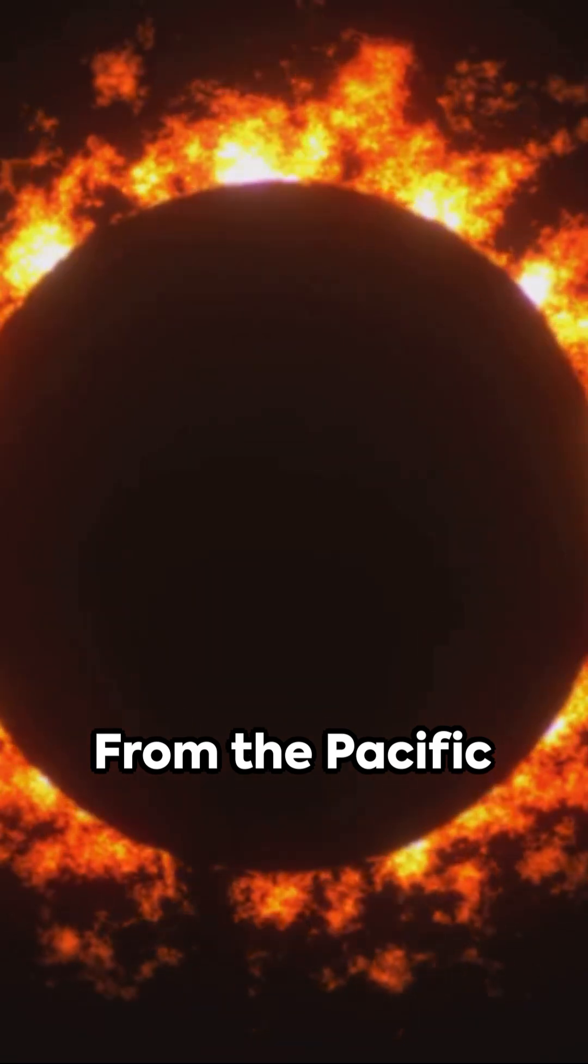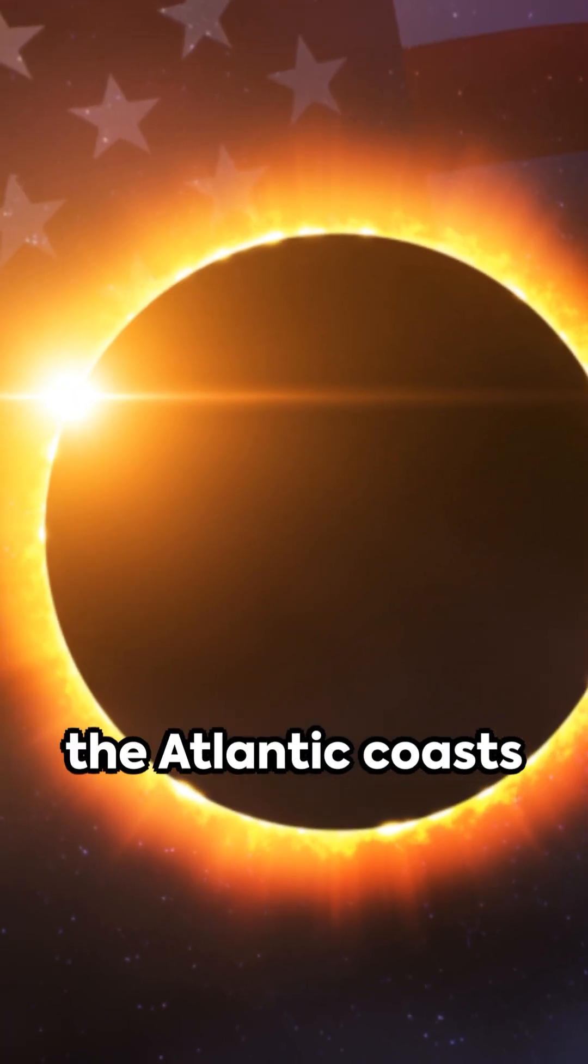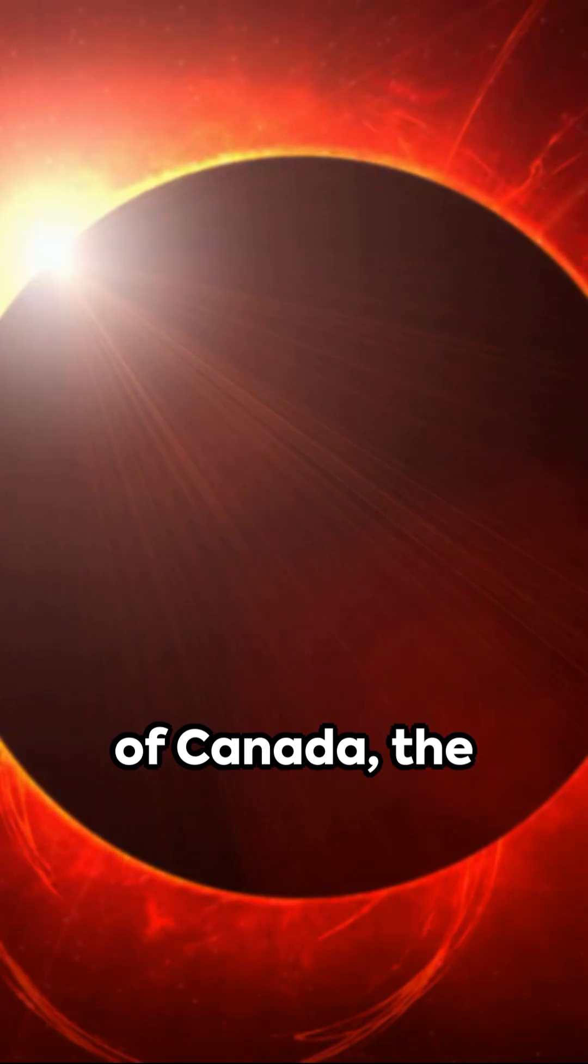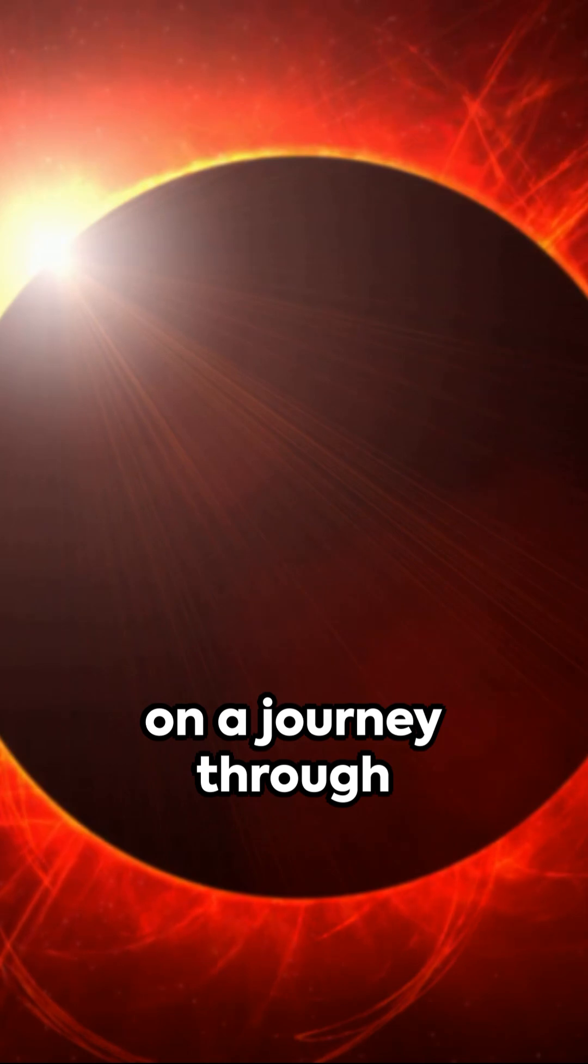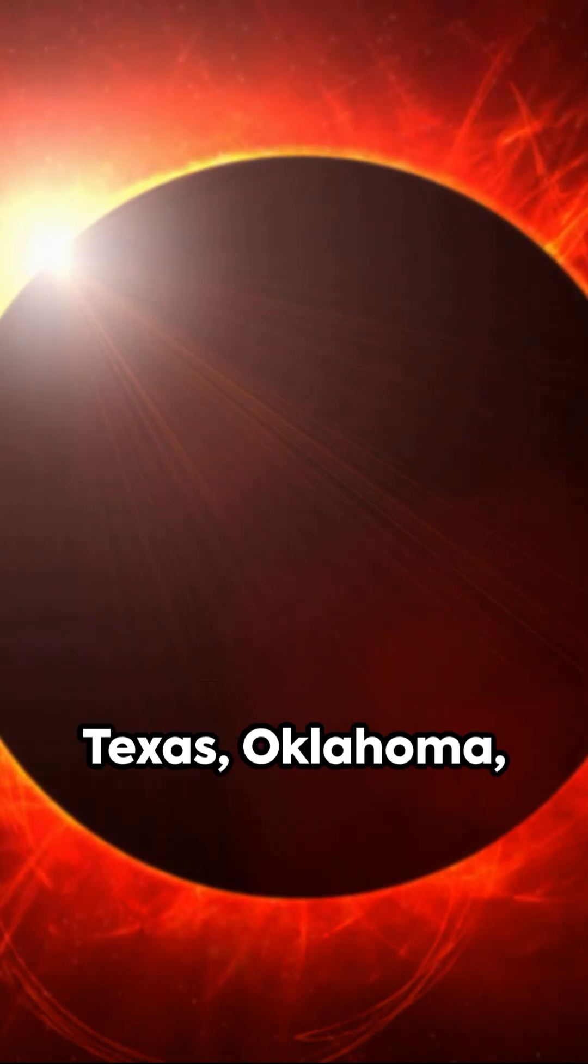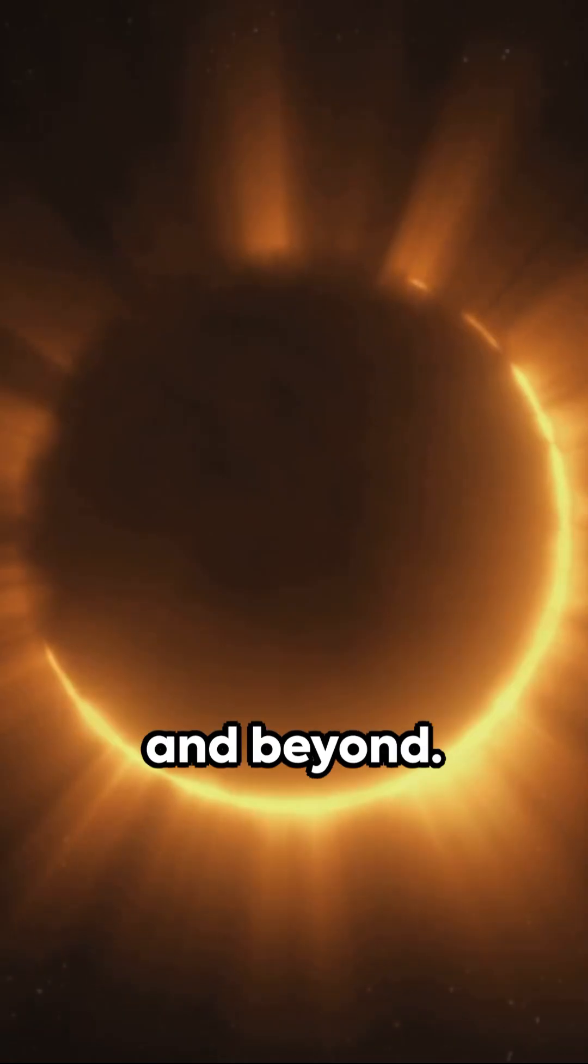From the Pacific shores of Mexico to the Atlantic coasts of Canada, the eclipse will embark on a journey through Texas, Oklahoma, Arkansas, Missouri, and beyond.